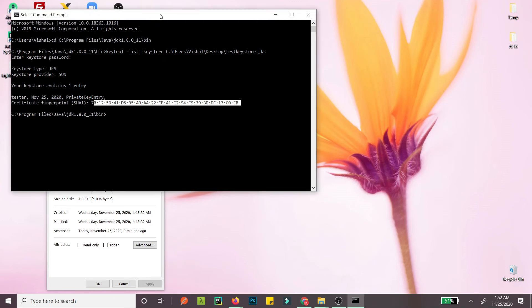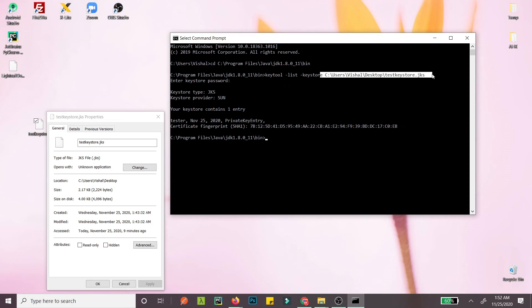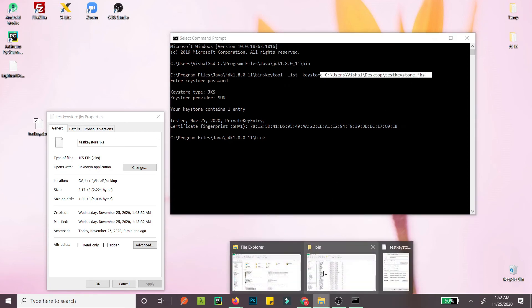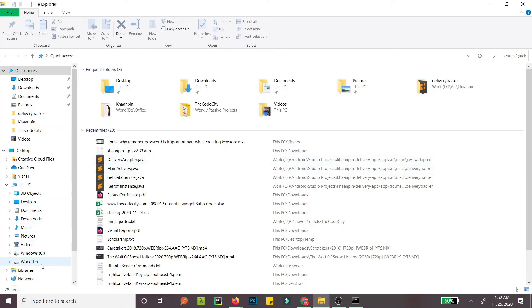If you want to do this for debug, everything is the same, but instead of this path, you use your debug keystore path. Let me show you the path.